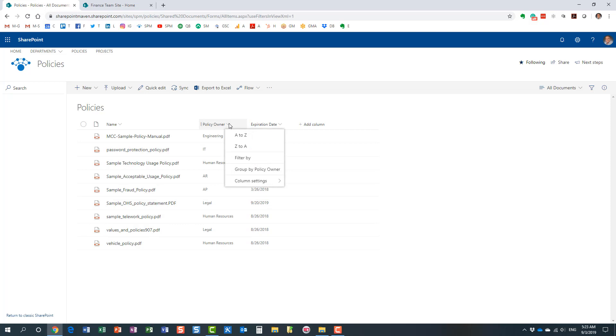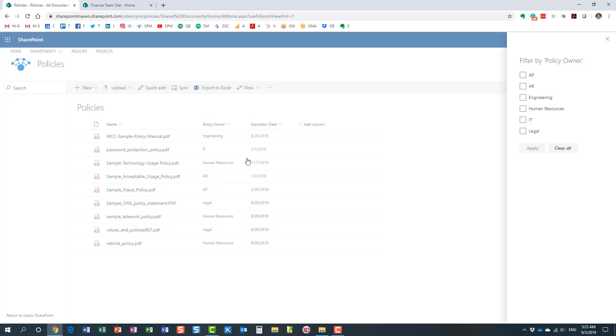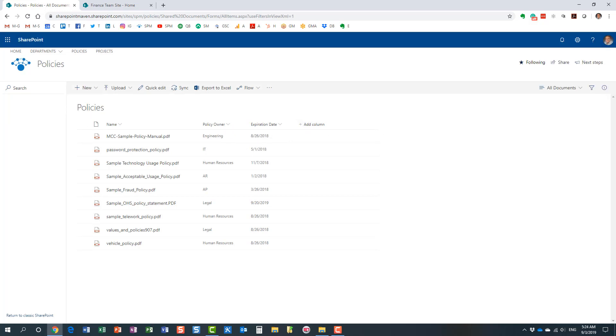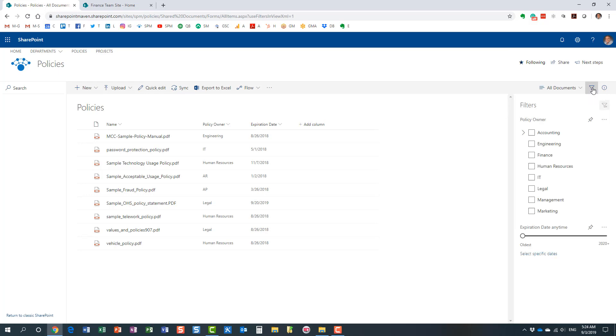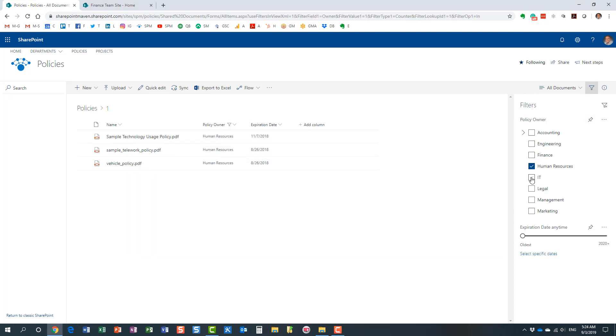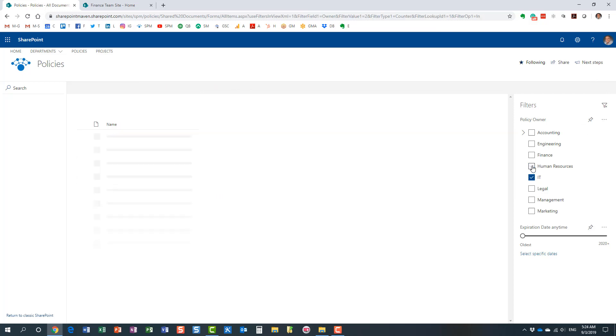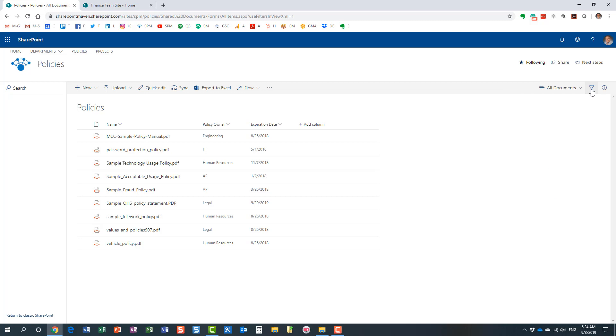Now there are a couple of ways for you to do so. You can use this filter option in the header over here, or there is a second option I call this Amazon.com style filtering where you can filter all the choices in this nice filter pane over here. And the beauty about this is that as you select the specific choices in the filters pane, the library view adjusts accordingly. So it's a very nice, intuitive, user-friendly option.